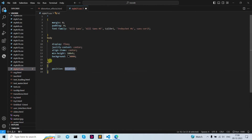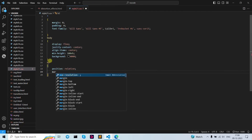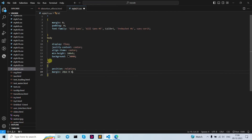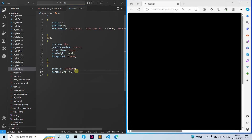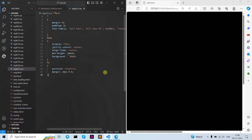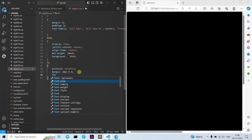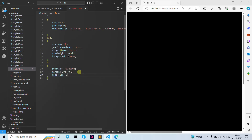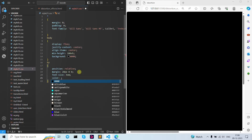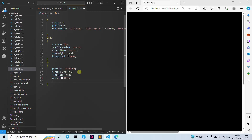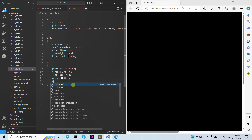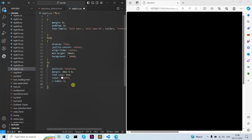Now let's start with our active text. Open curly brackets and write position as relative, then margin as 20px 0 0. Let's write font-size — I'm going to give it 4em or 3em, whichever you want. Let's select white color so it's visible. Now let's give z-index as 1 and overflow as hidden.